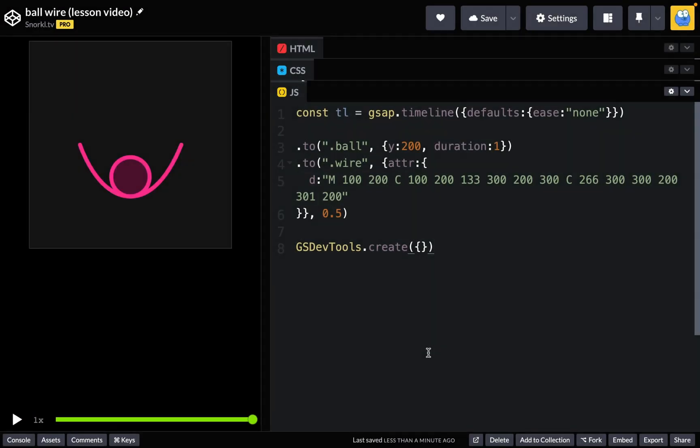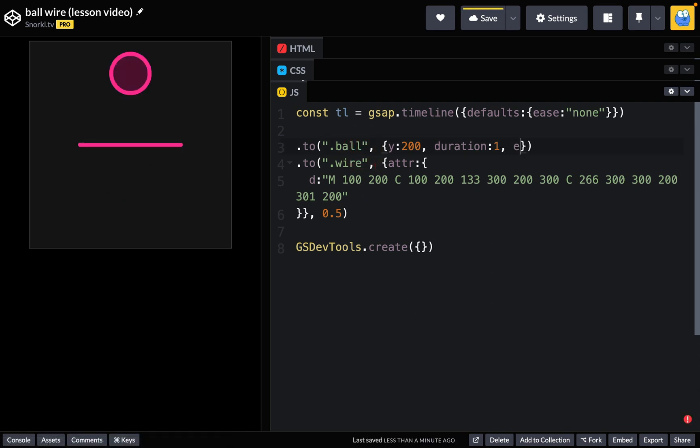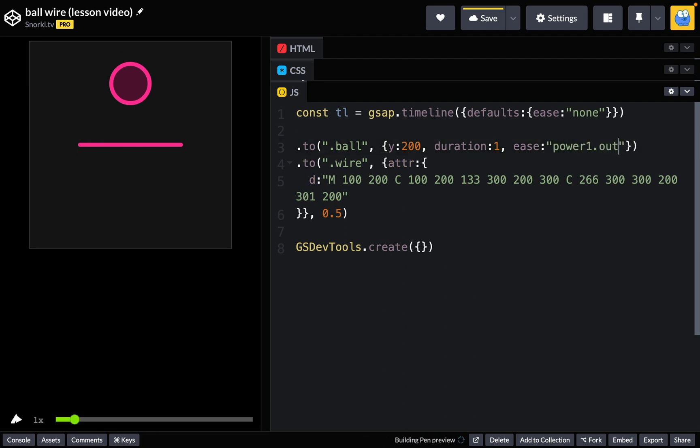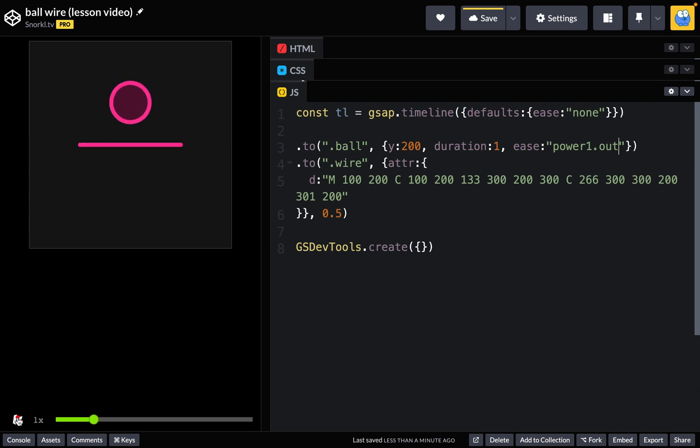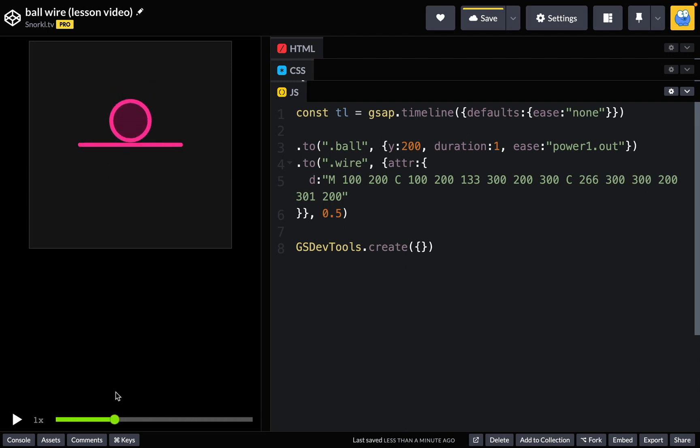So one thing you might try is saying, hey, maybe the ball tween, maybe I'll just give it an ease of power one dot out. And that's what you get. You'll see that it totally messes up the synchronization of those two tweens because the first ball there isn't running at a linear rate.